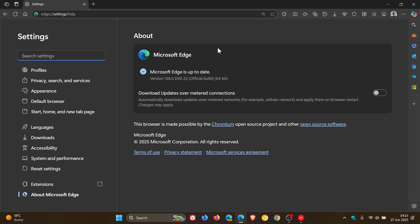And two of them are addressing spoofing vulnerabilities, and one of them is addressing an elevation of privilege. So three Edge-specific security fixes have rolled out.